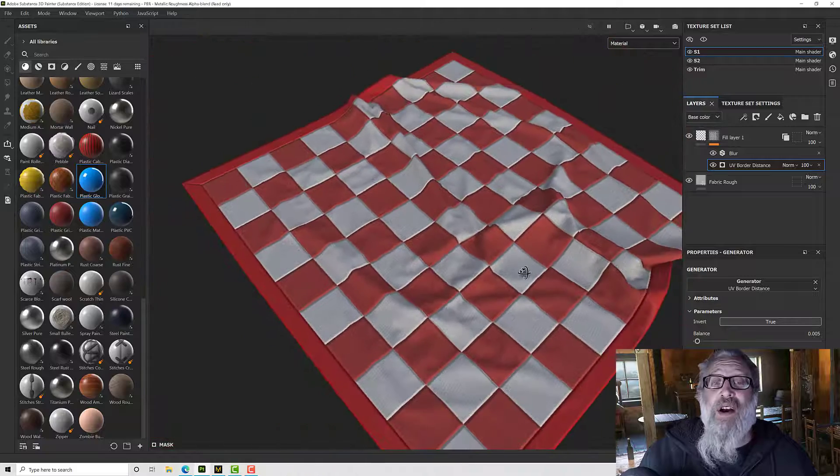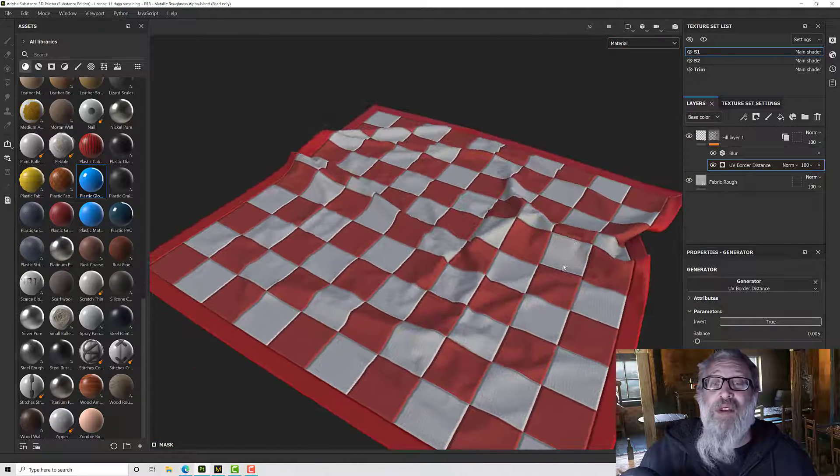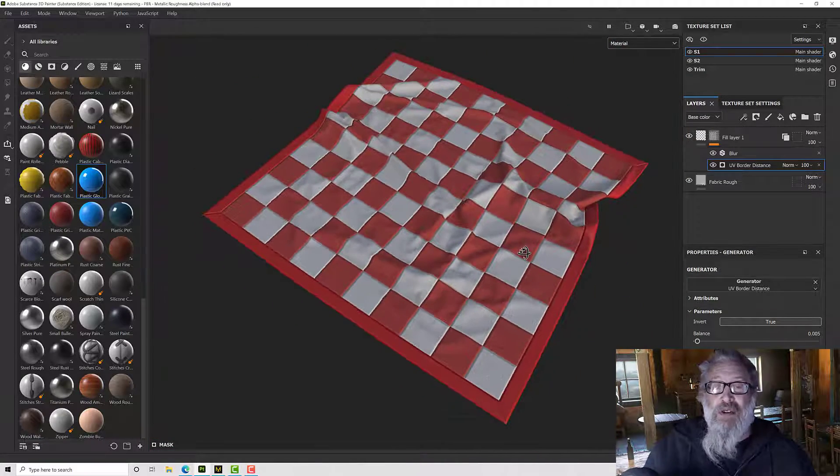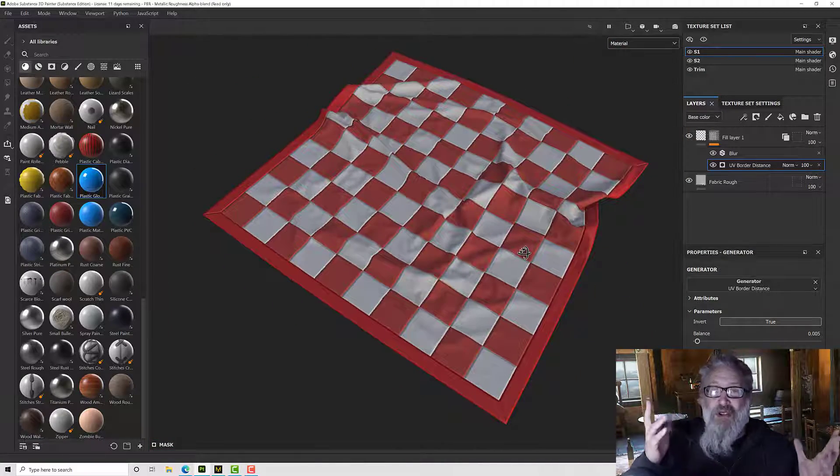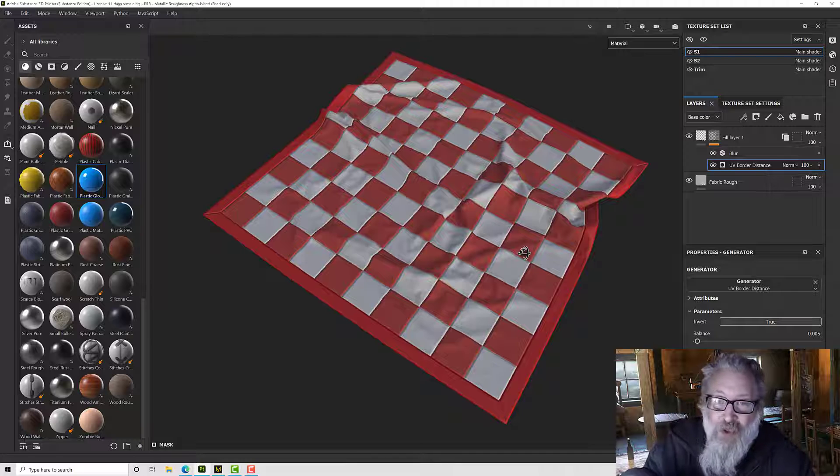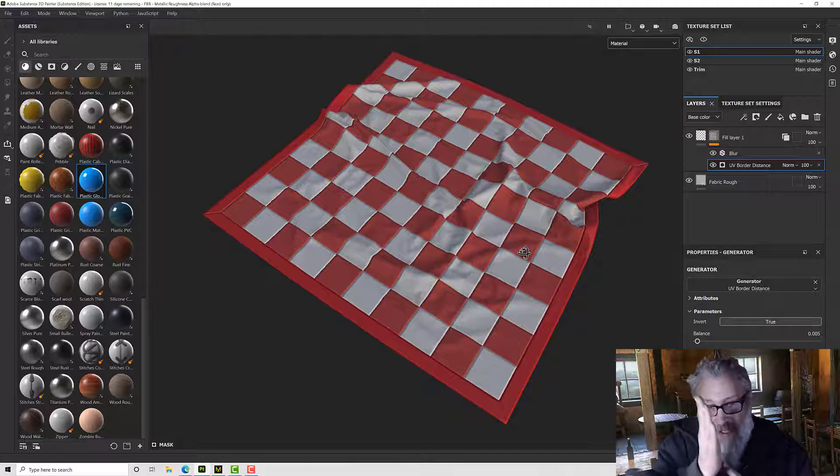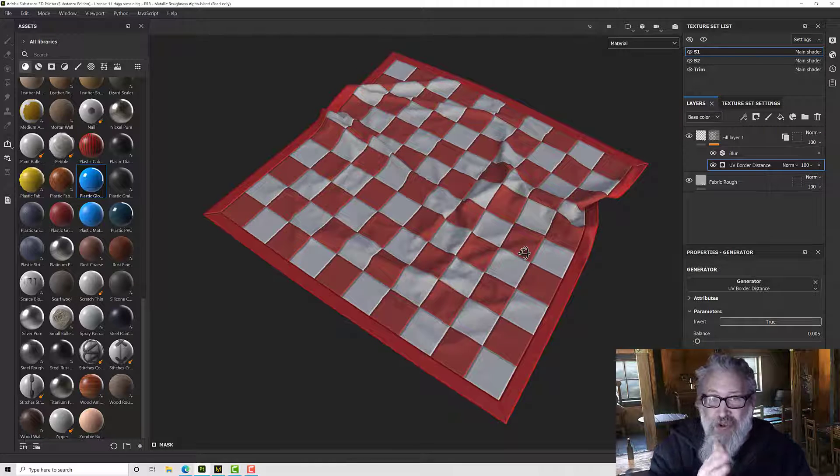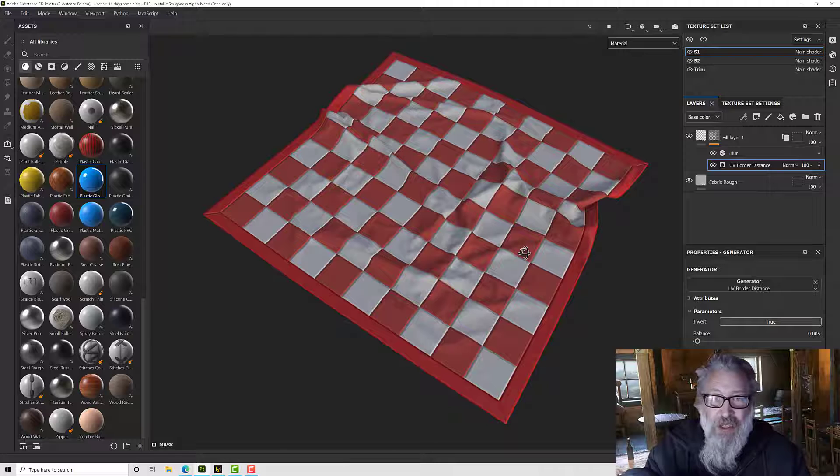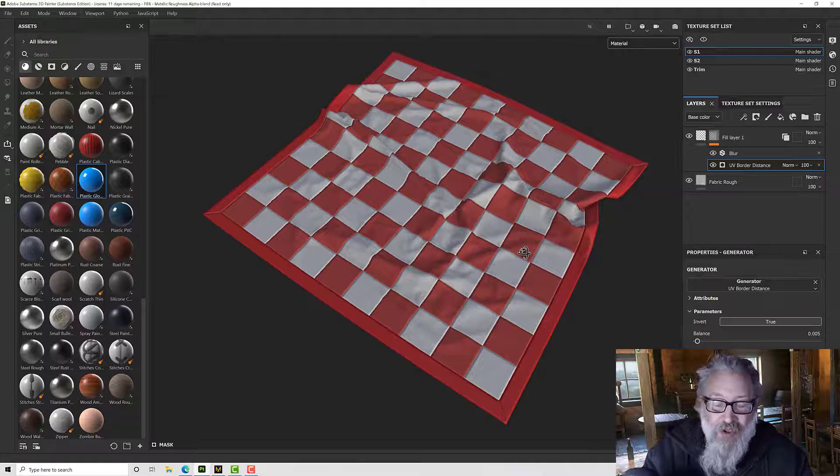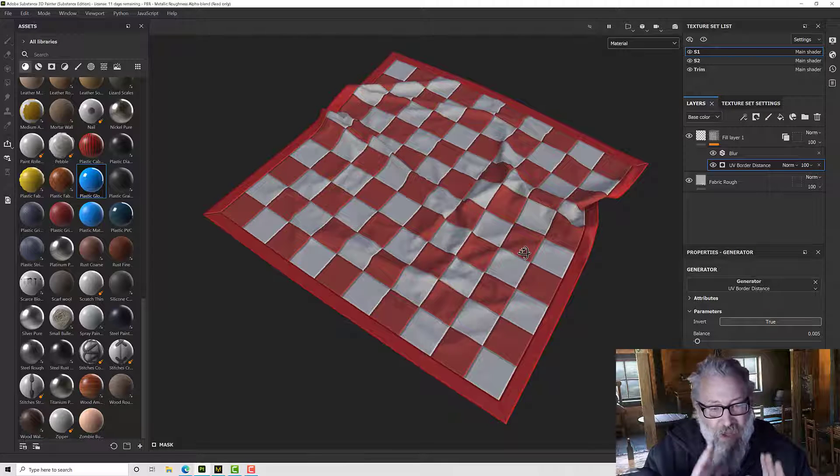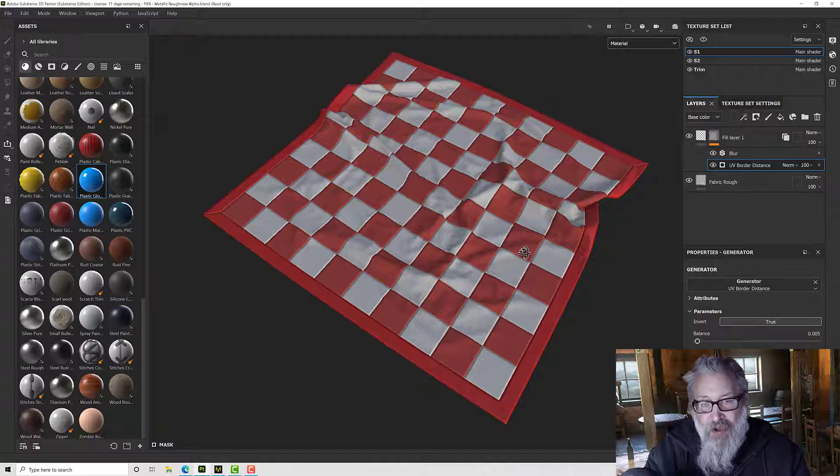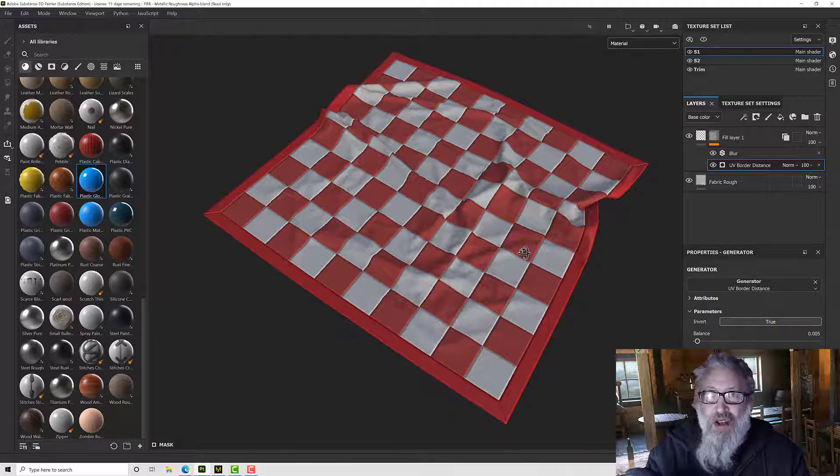Okay so I hope you found that useful. As long as your model is UV'd in such a way that the edge of your UVs correspond to where your seams want to be, you can use this option to do that. Okay so I hope you found that useful and I'll talk to you in another video.